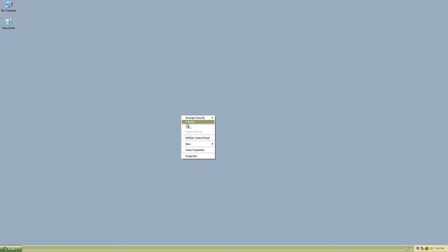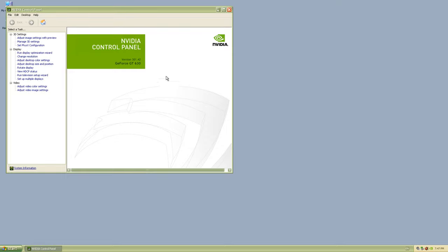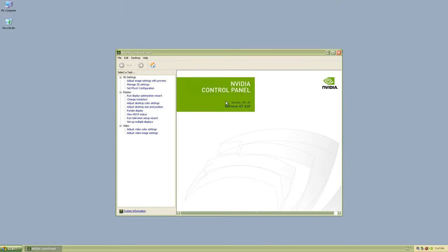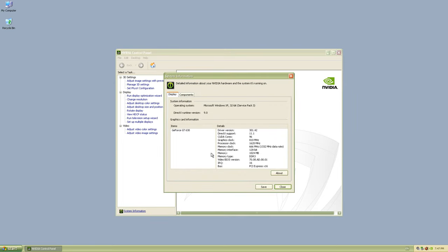And here we're installing the NVIDIA GeForce drivers. This is version 301.42. Here's the desktop. Everything is nice and sharp. So let's run some tests.